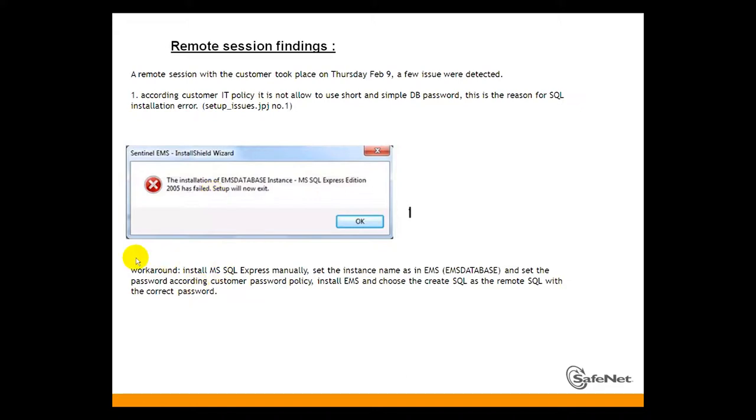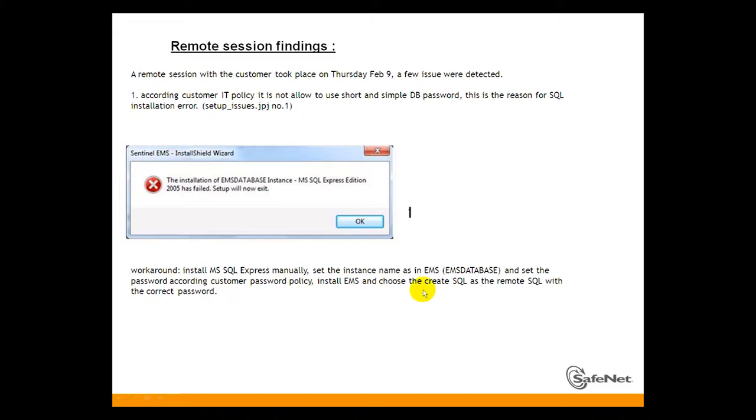The workaround: Install MSSQL Express manually. Set the instance name in EMS database and set the password according to customer password policy. Install EMS and choose the create SQL as the remote SQL with the correct password.